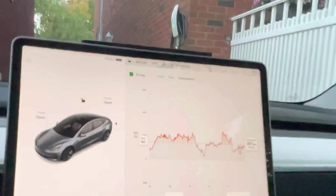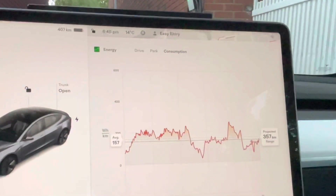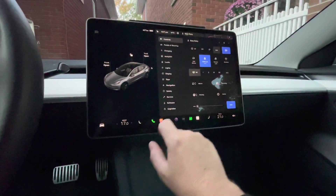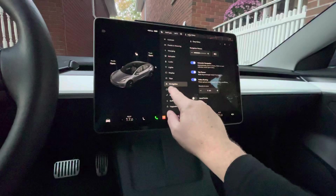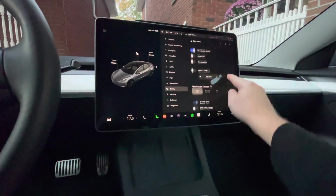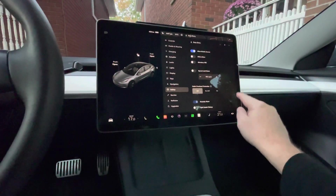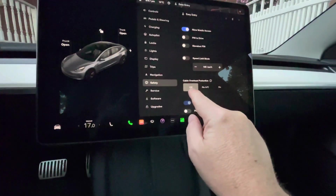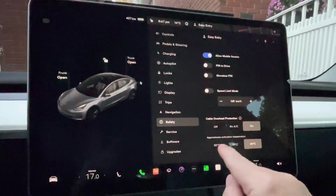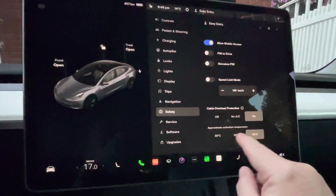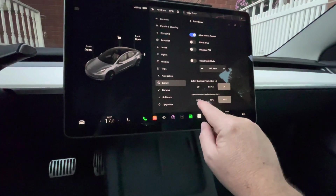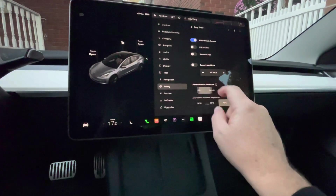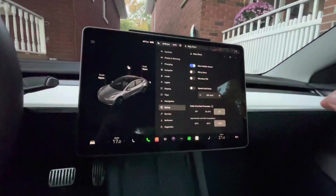Speaking of cabin overheat protection — that's a new feature. Go into Safety settings and you'll see 'Cabin Overheat Protection.' I currently have it off, but if you switch it on, you get temperature choices: 30, 35, or 40 degrees, and you can toggle AC on or off. I'll leave it at 40 degrees. I don't really need it right now since it's fall, but that's the new option.